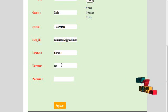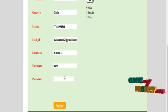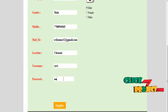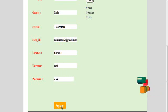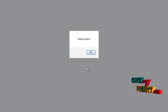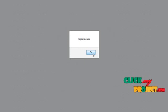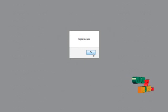Enter the username, for example 'ravi', and then the password. Click the register button — the user is successfully registered and the details are updated in the database.